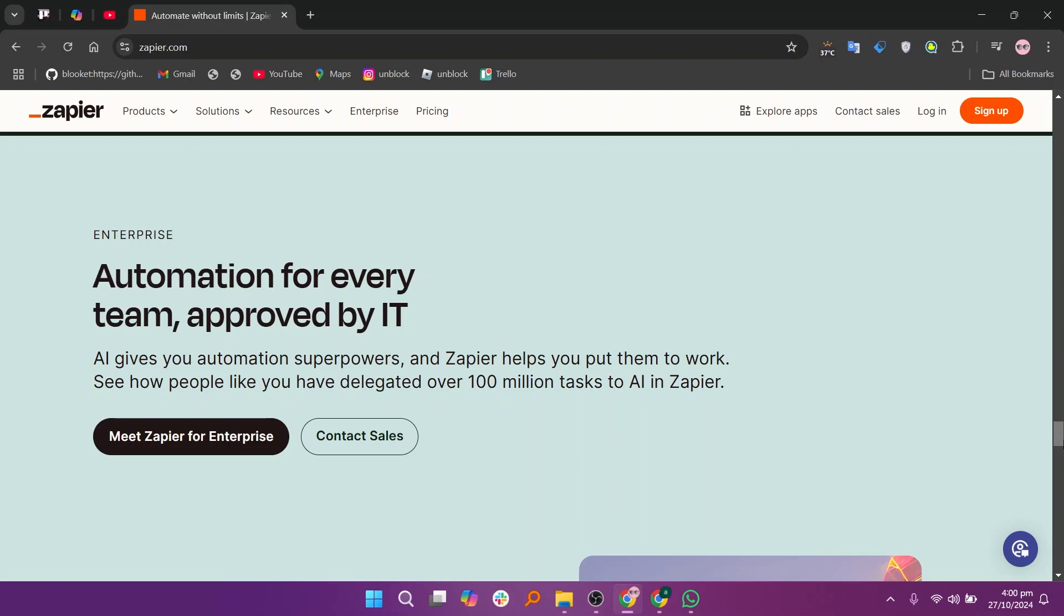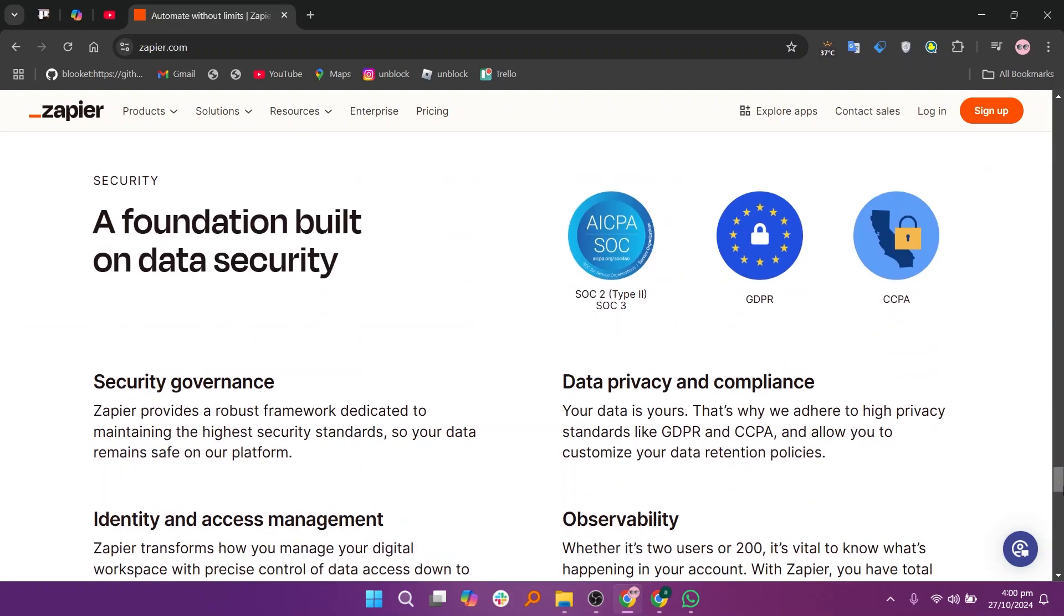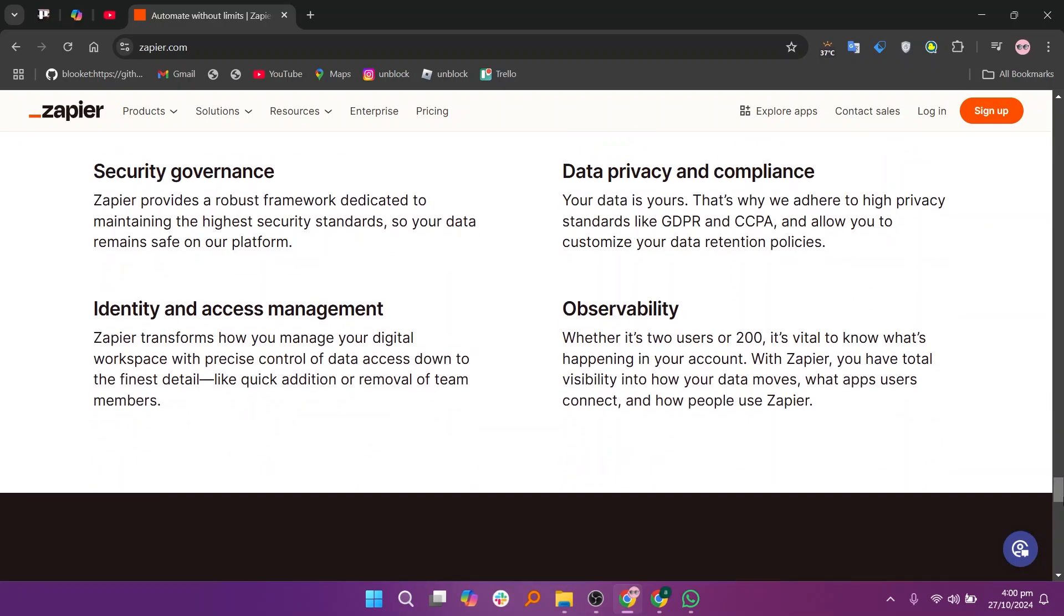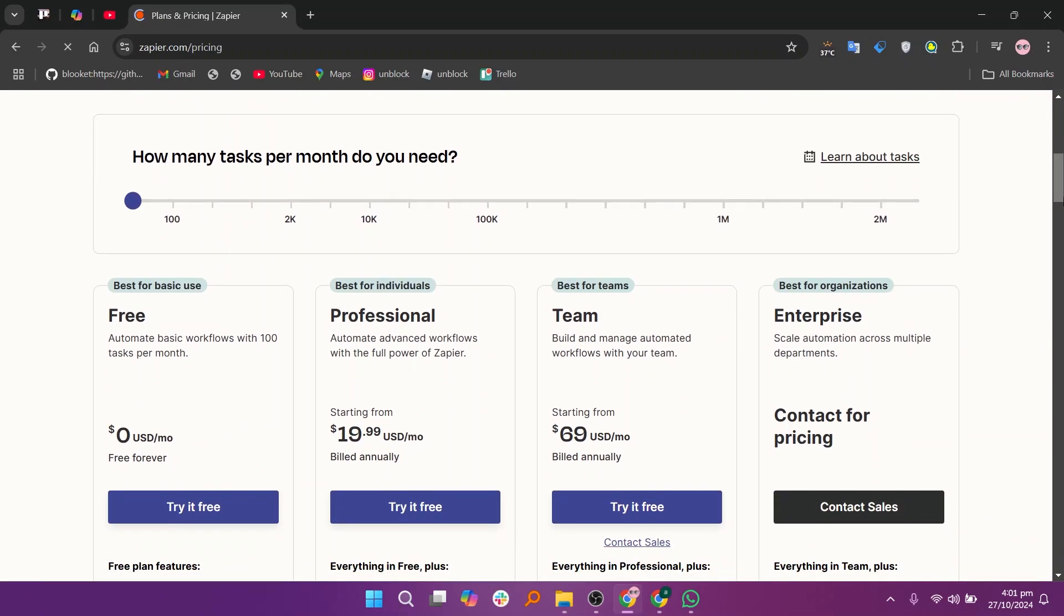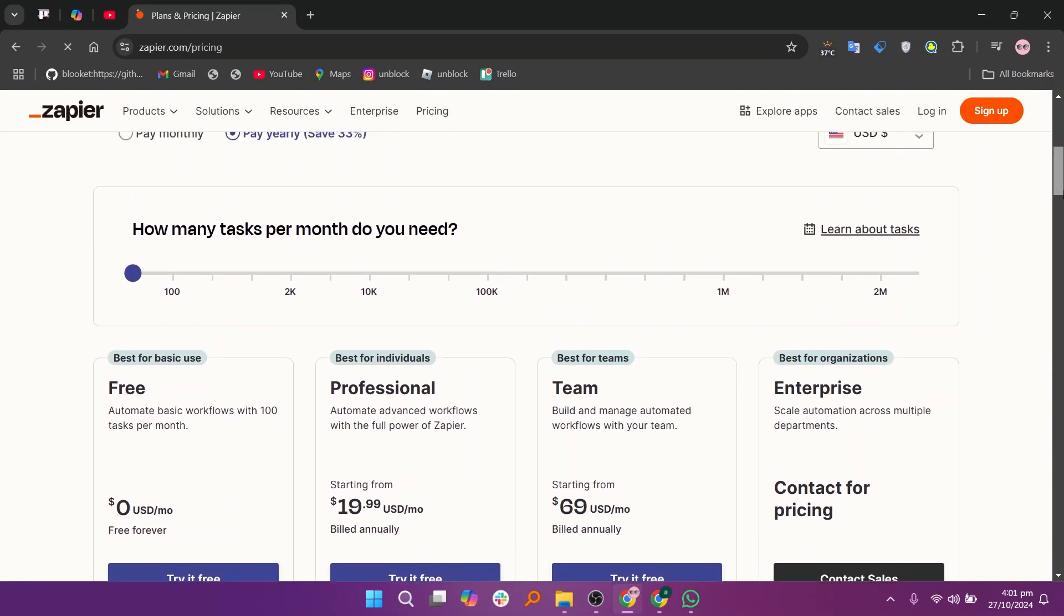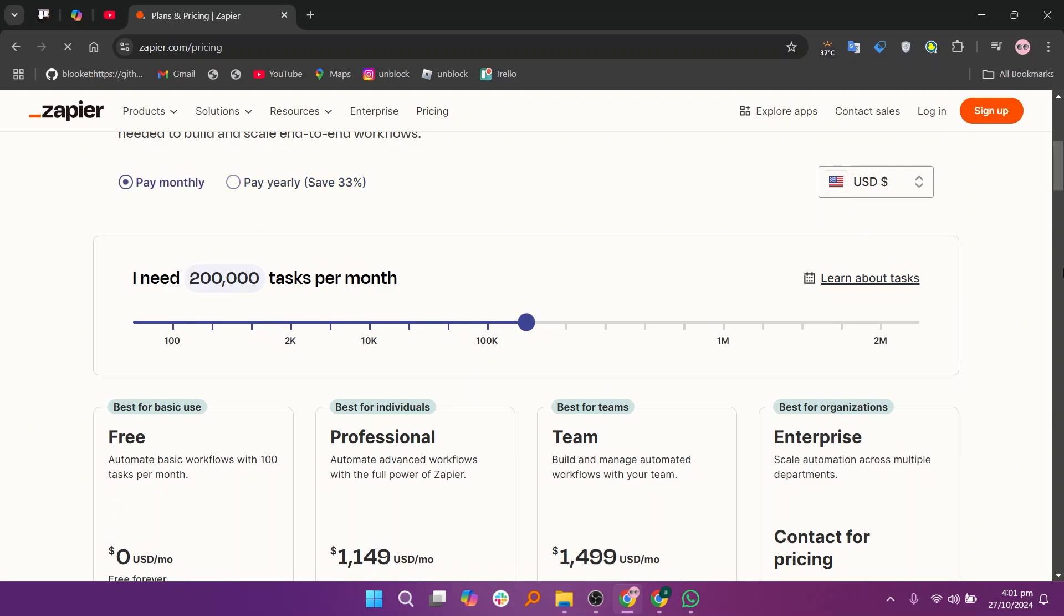The cons of Zapier are that advanced features require a paid plan, which can be expensive for small businesses. Additionally, the interface might feel overwhelming for beginners, and some integrations lack deep customizations.